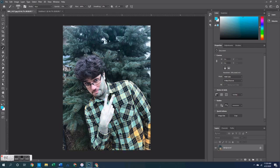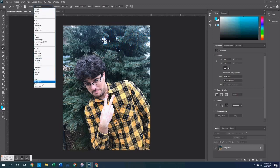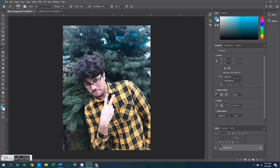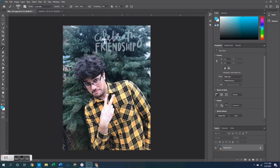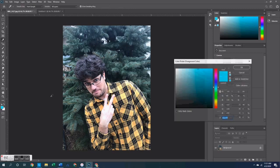The last set of blending modes are called the component blending modes, and there are four: Hue, Saturation, Color, and Luminosity. Hue puts a hue of whatever color you're using on top of the area you apply the brush to. Saturation — one of my favorites — takes the color behind it and saturates it more. Then there's Color, and finally Luminosity. And that completes all of the blending modes.